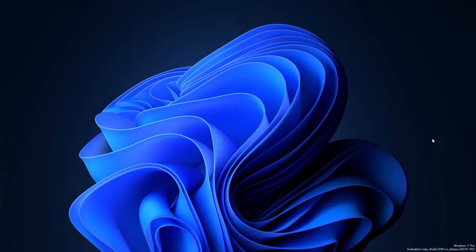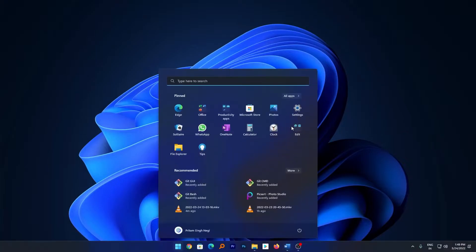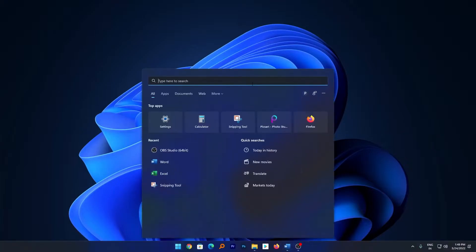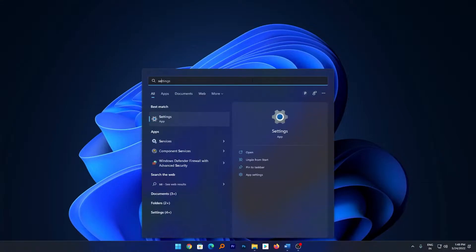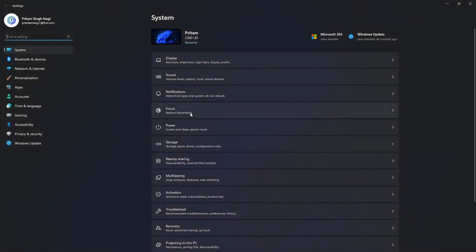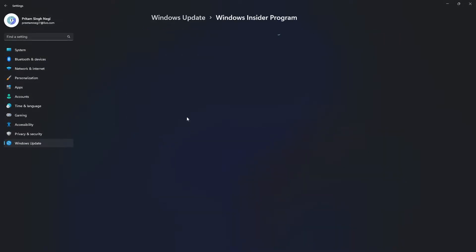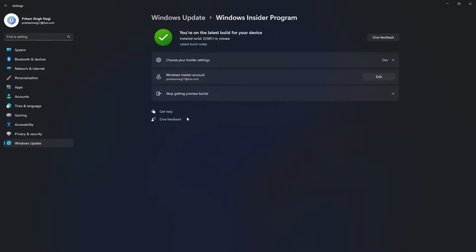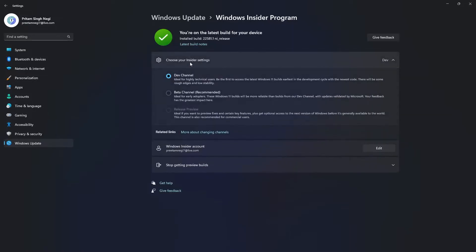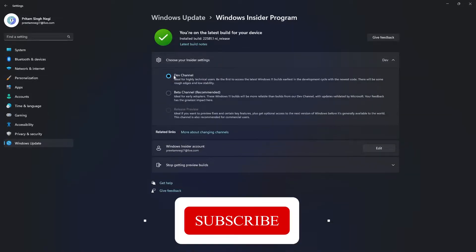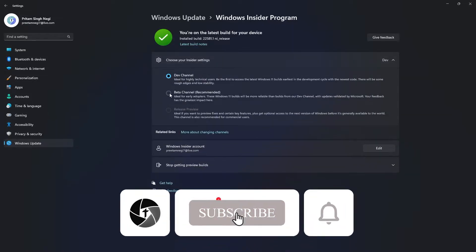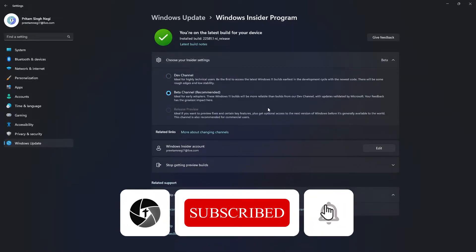Let me just quickly show you how. What you need to do is press the Windows button and then go to Settings. Here in Settings, let's go to Windows Update and now click here on Windows Insider Program. Now here you need to click on Choose Insider Setting and from dev channel you can select to beta channel.